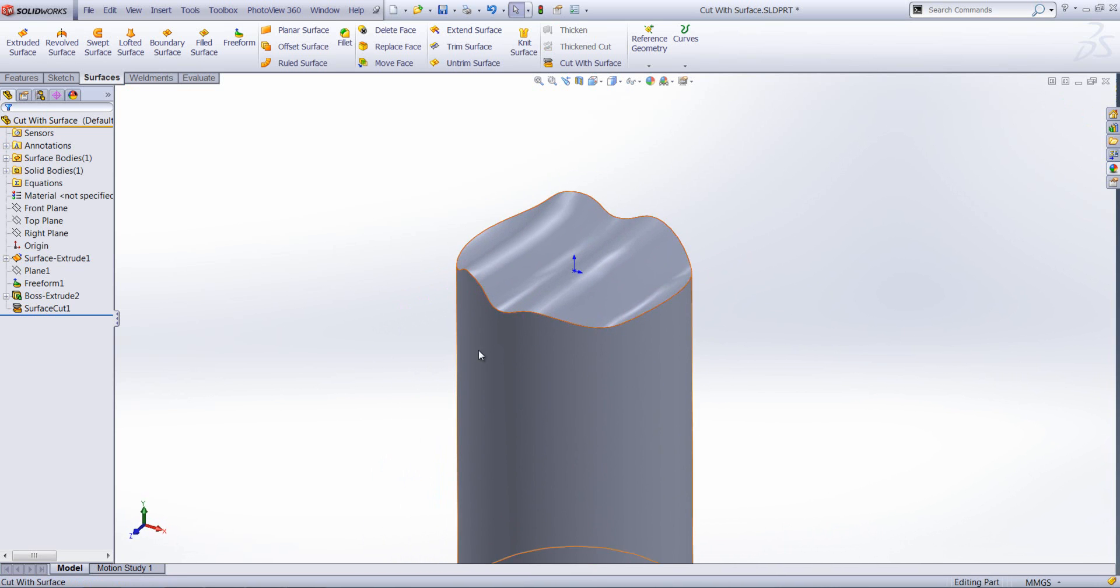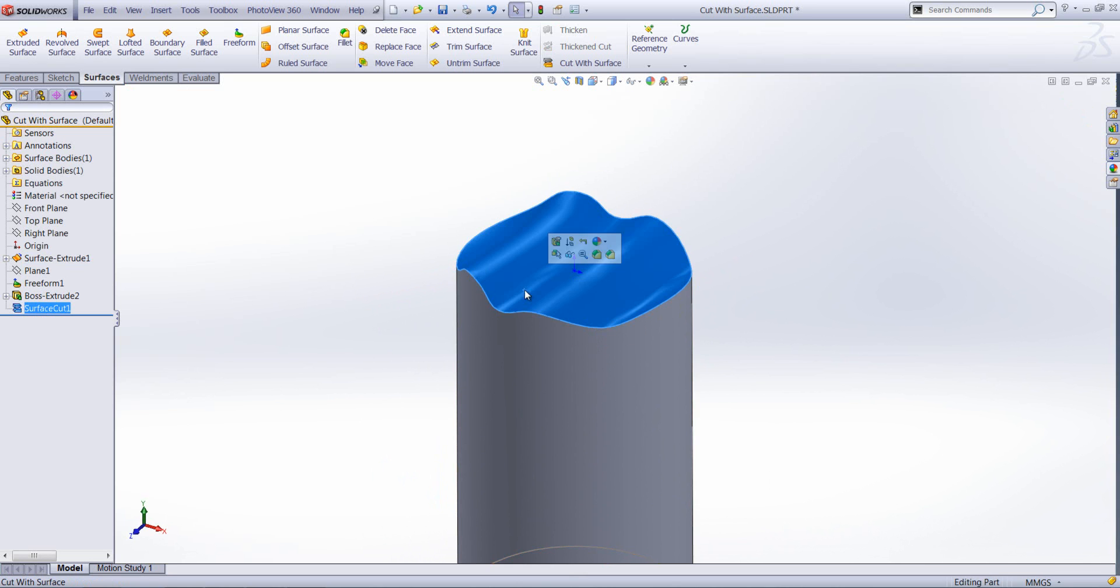Accepting that and just hiding away the surface, you'll then see that the solid itself has been cut with that surface creating a similar profile now on the top face of the solid itself.